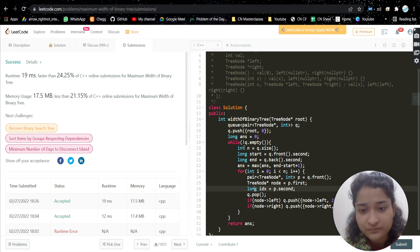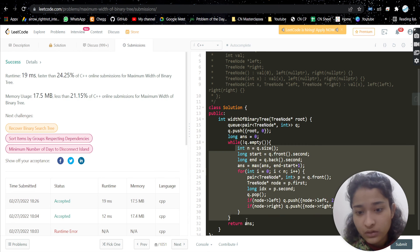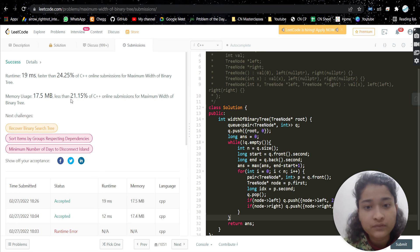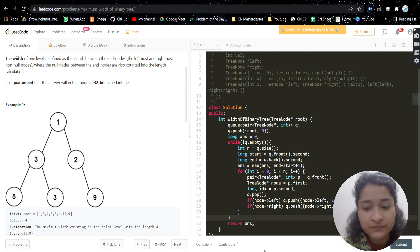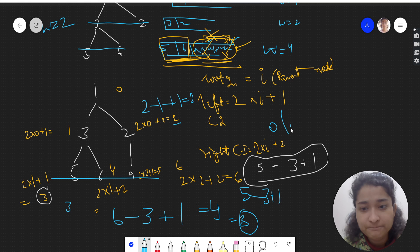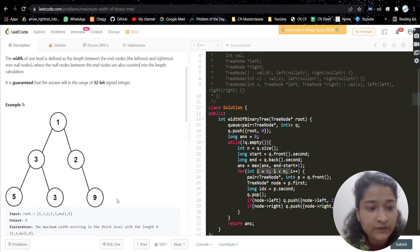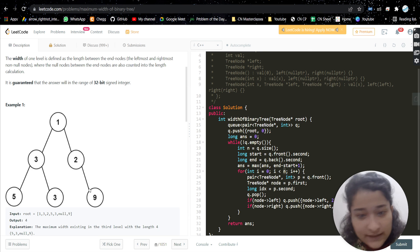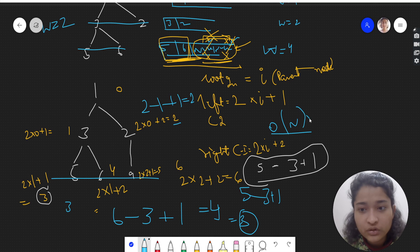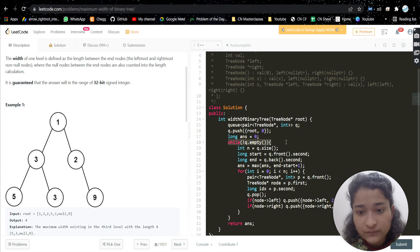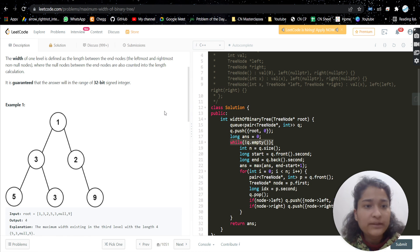For time complexity, the queue processes each node once, so it's O(n). The inner loop depends on the level size — in the worst case O(n * m) where m is the max level size. Space complexity depends on how many nodes are in the queue at once. I hope you understood the problem and the approach. Let me know in the comments if you have any doubt, and if you found the video helpful please like it, subscribe to my channel, and I'll see you in the next video.